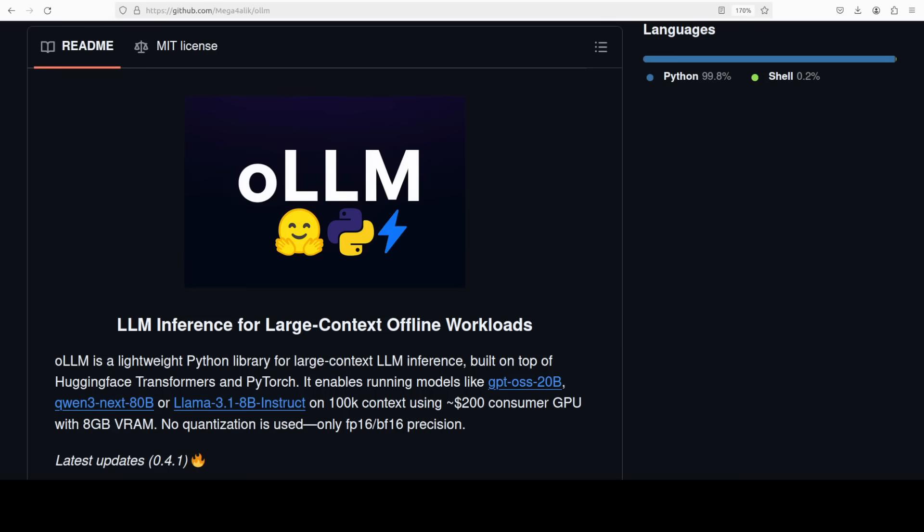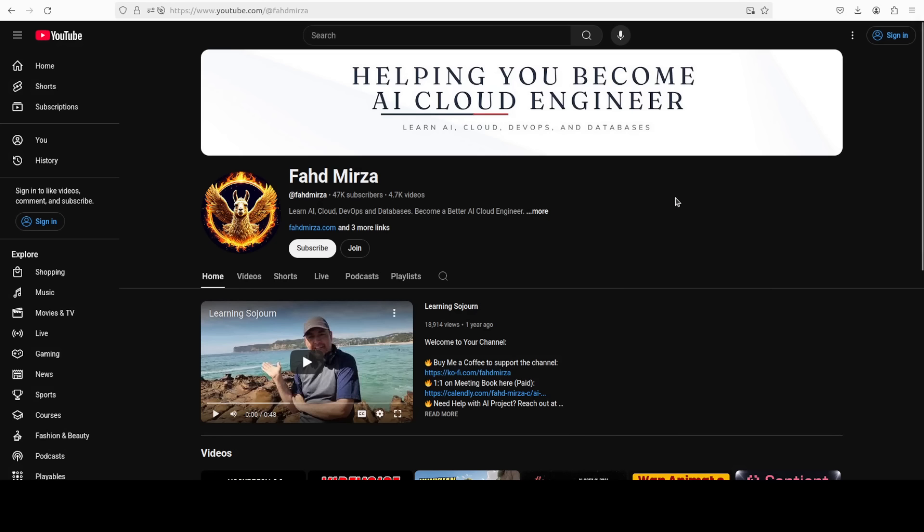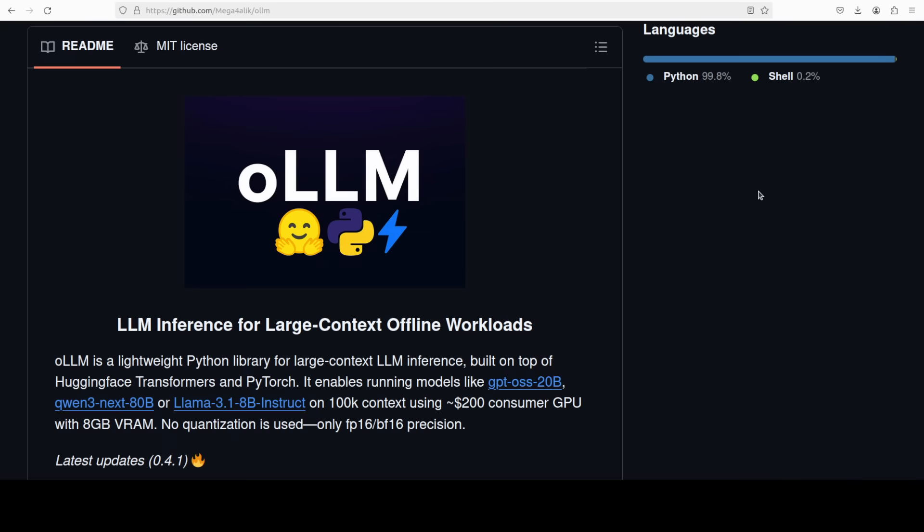Context length is simply a measure of how much data a model can process at one point in time. This is Fahad Mirza and I welcome you to the channel. Please like the video and subscribe and consider becoming a member as that helps a lot.